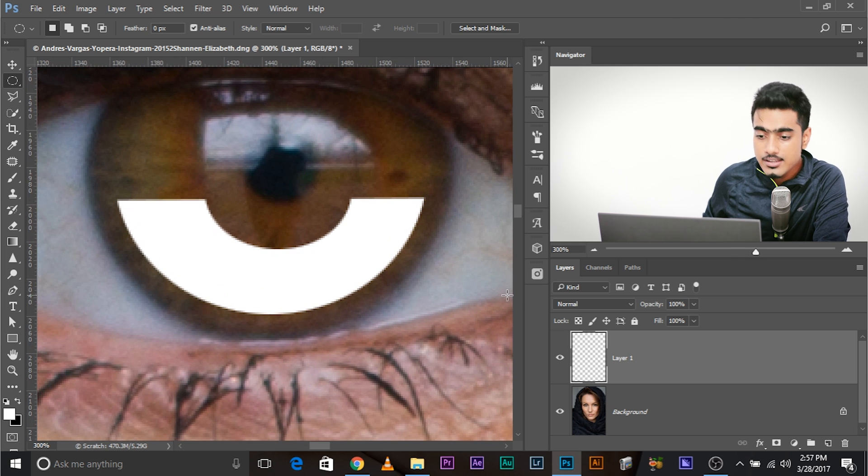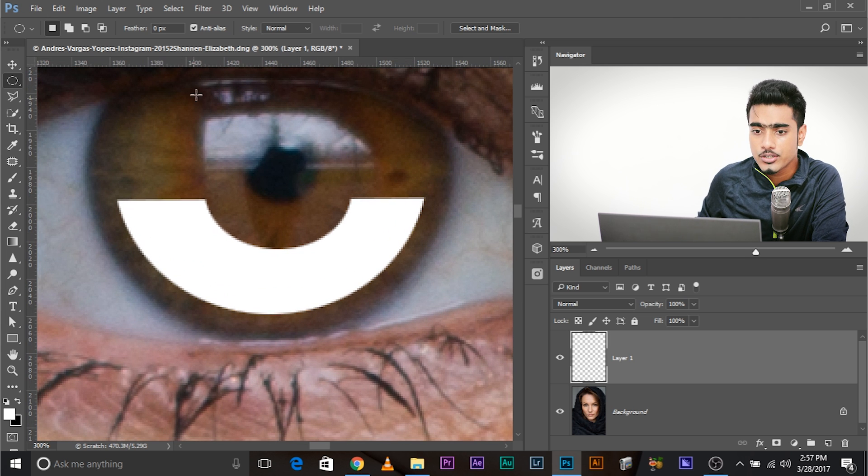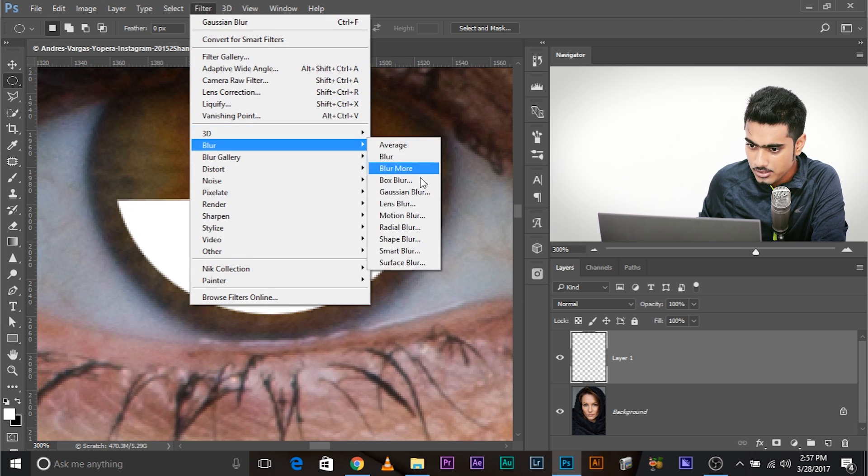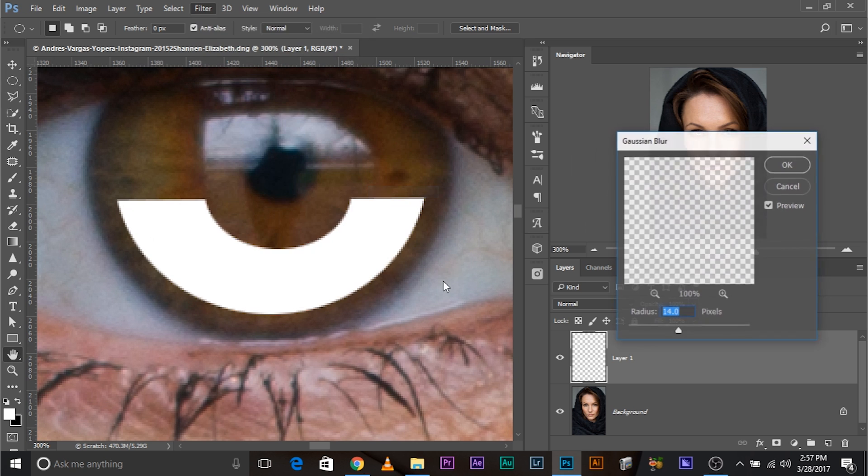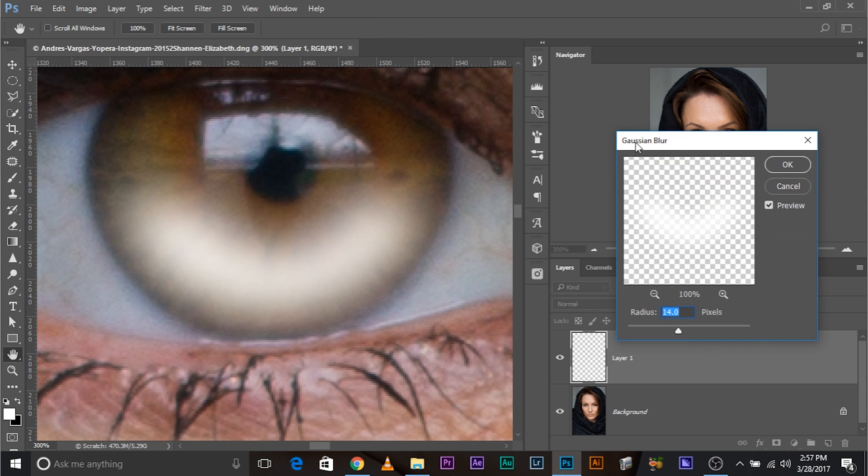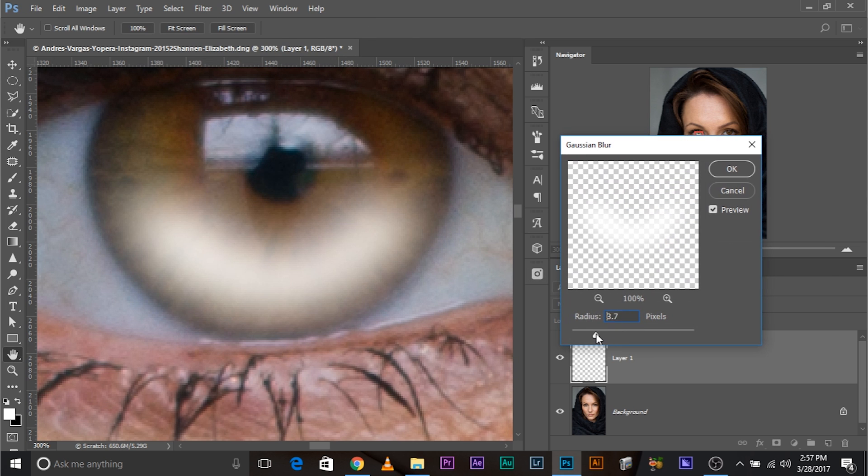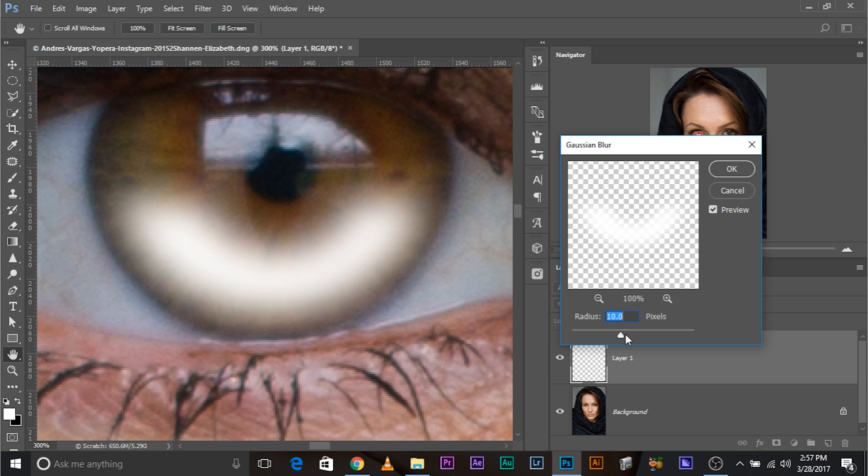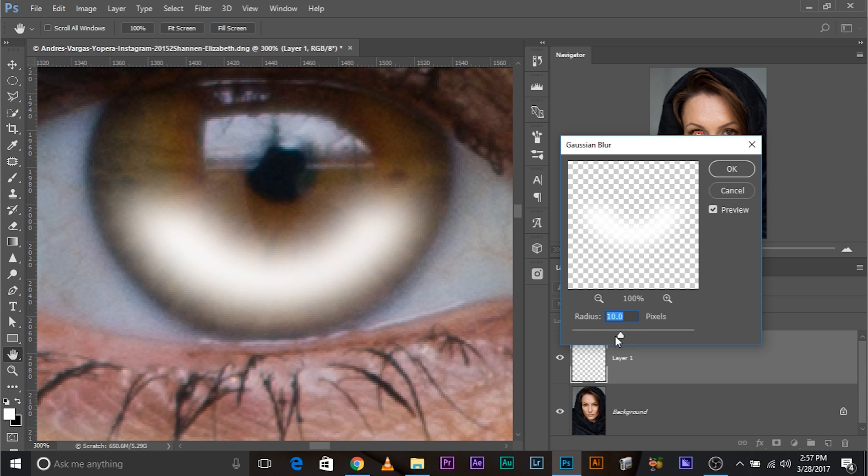And then let's smoothen it. Go to Filter, Blur, Gaussian Blur. Let's smoothen it quite a bit, not too much. The edges should become round. I think nine would be a good number.